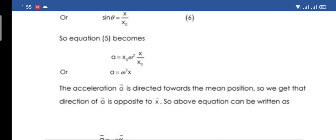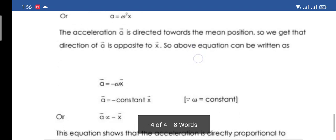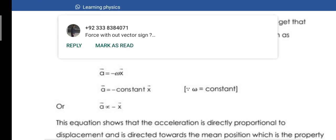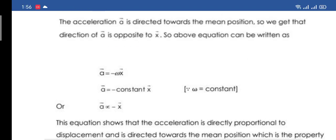In simple harmonic motion, the direction of acceleration is always toward the center — the mean position. If the particle moves upward, the projection also moves upward, but the acceleration still points toward the center (downward). So displacement and acceleration are in opposite directions — we therefore put a negative sign, giving a ∝ −x.